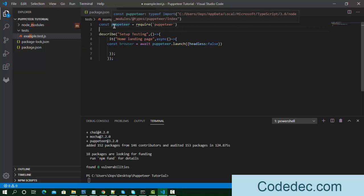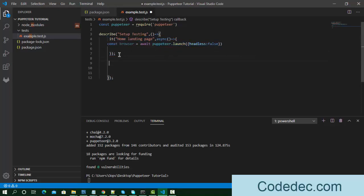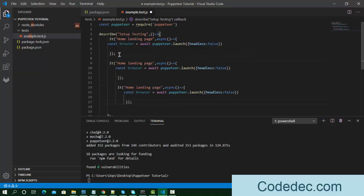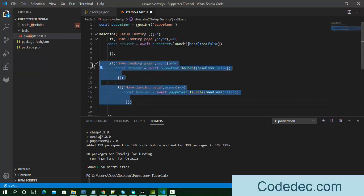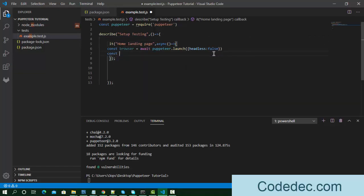The code starts with: const puppeteer = require('puppeteer') — we import the puppeteer library. Then we use describe, which is a test suite container, and inside it we keep test cases like 'it' blocks. The describe block is named something like 'home landing page'. We launch the browser with headless set to false, meaning the browser window will be visible.